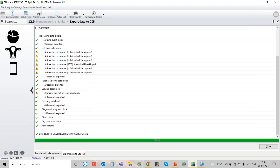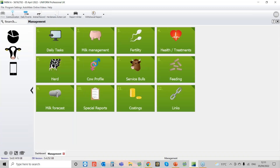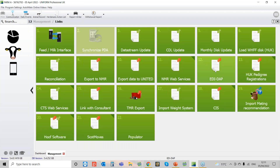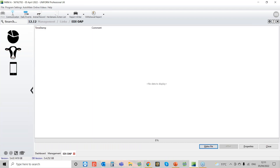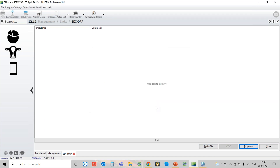That's now saved on the desktop as well. What about producing an EDI DAP file? For an EDI DAP file, again it's still under Links, and you've got the EDI DAP option there. Before clicking Make File, go into Properties and make sure you've got everything ticked and Save Settings ticked, click OK, and then Create Make File. That will run through and create a little zip file on your desktop that you can then send across.